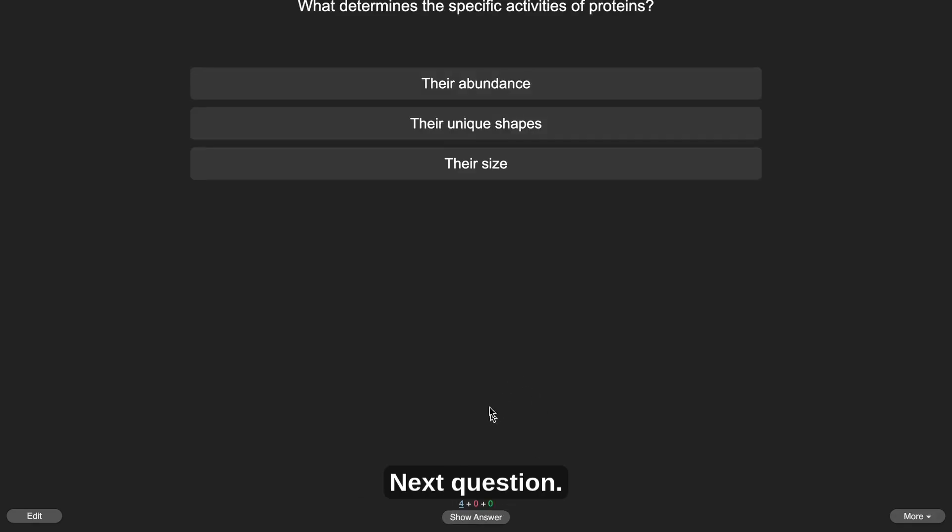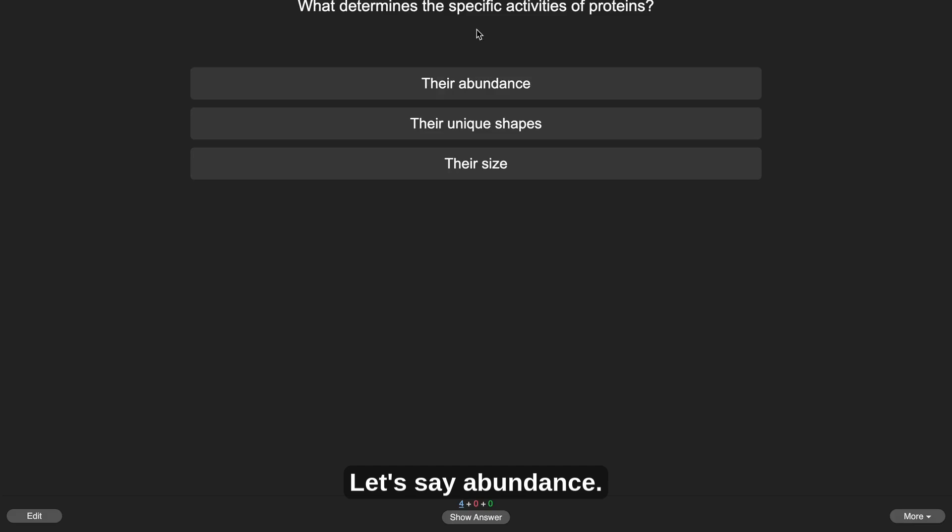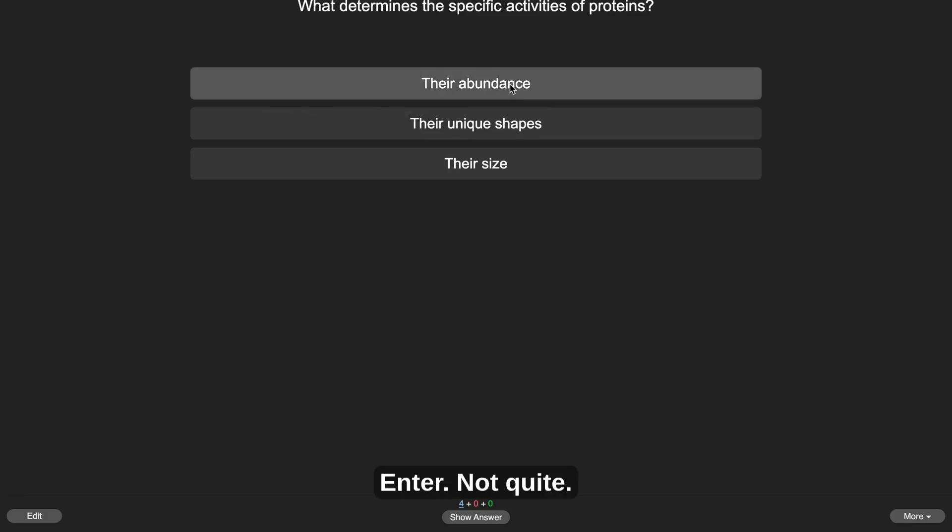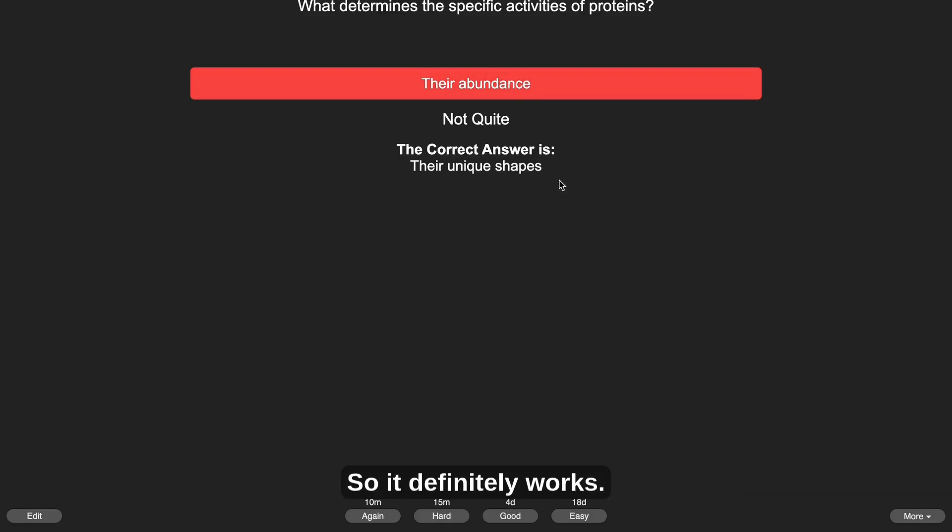Next question, what determines specific activities or proteins? Let's say abundance. Enter, not quite. The correct answer is their unique shapes. So it definitely works.